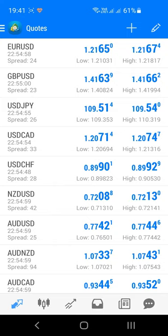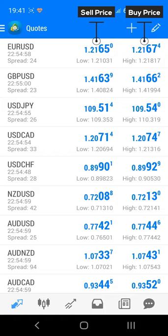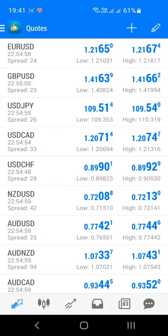The first screen you'll see when you open the app is the Quotes screen — essentially a watchlist of different markets. The market ticker symbol is shown on the left-hand side. Underneath it you'll see the current time, set based on your broker's time zone. You may notice this doesn't match your own time zone — this doesn't matter. Beneath this you can see the price spread. To the right you'll see two large prices: the sell price on the left and the buy price on the right. The low and high prices show the lowest and highest prices of the day so far.